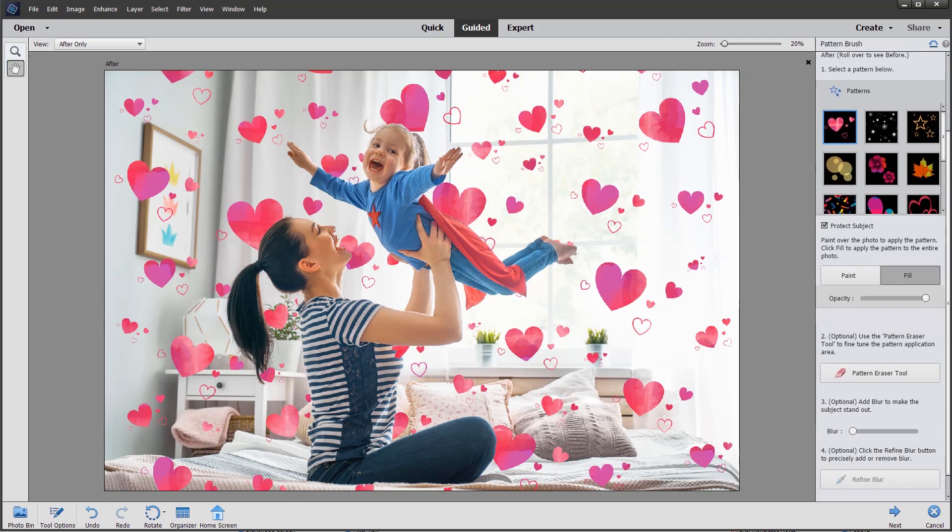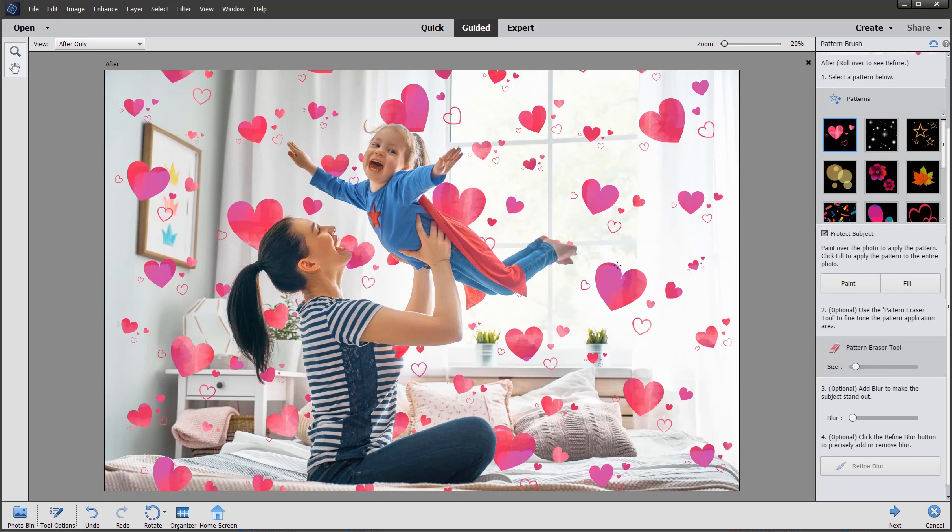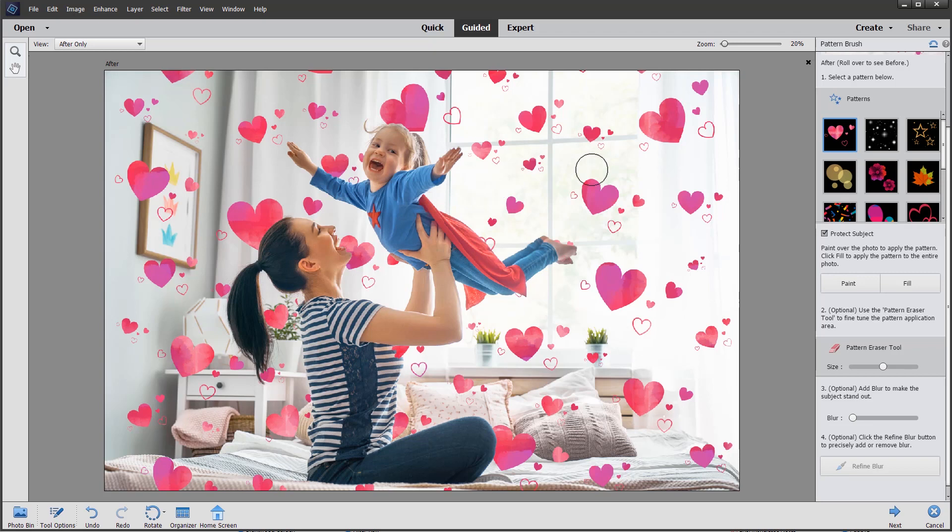We can also use the eraser brush to remove items. For example, if I didn't want this heart coming out of her back, I could simply paint and remove that. You can see the actual focus of the image, the subject, is protected, so removing with the eraser doesn't affect the protected image.